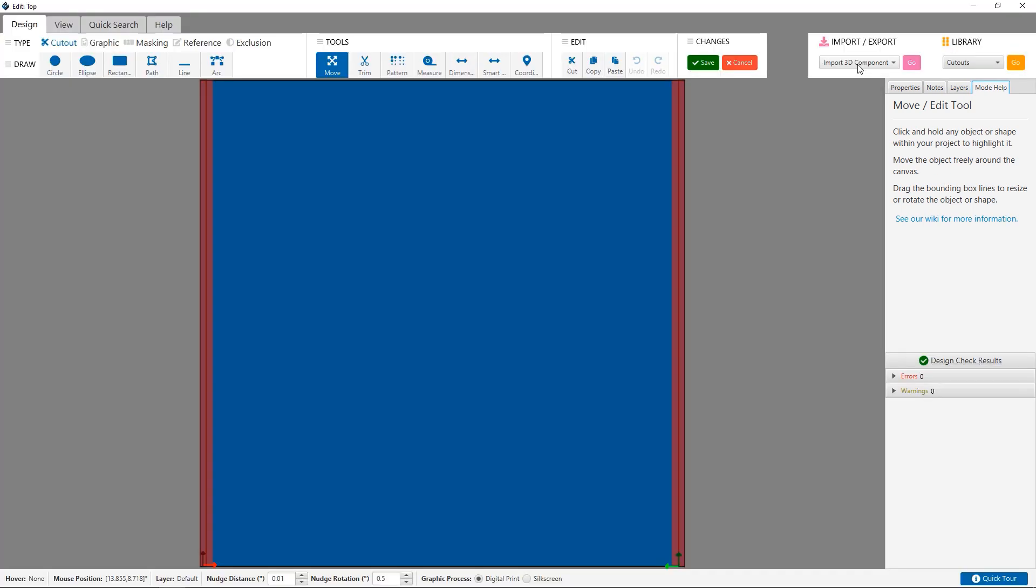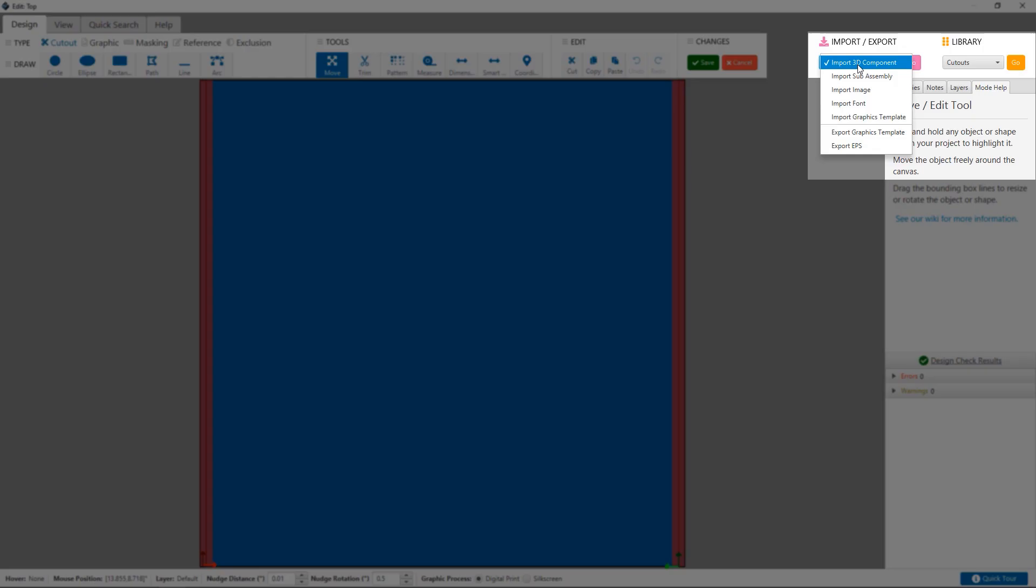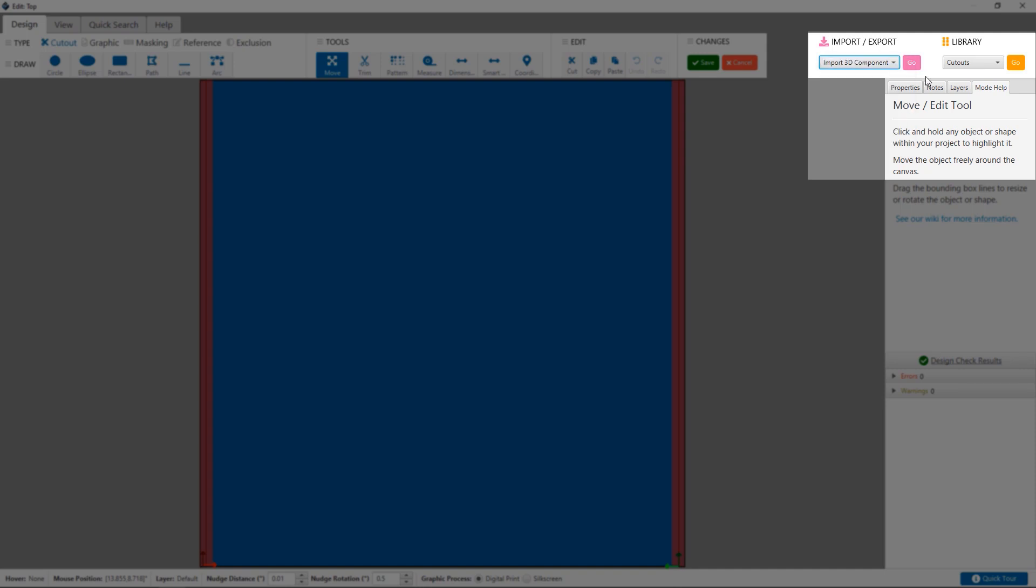In the top right corner, we have options for importing features such as 3D components, images, sub-assemblies, fonts, and more.